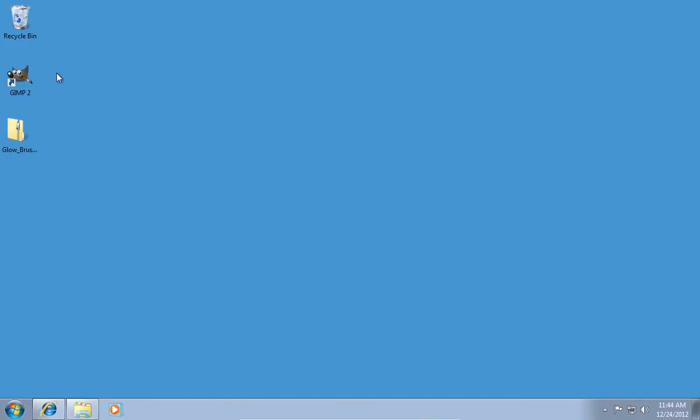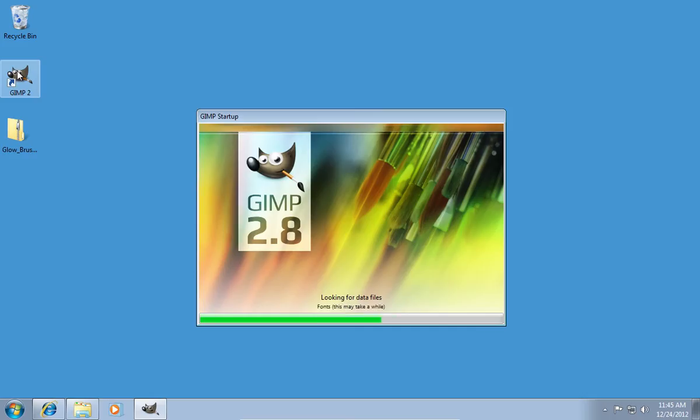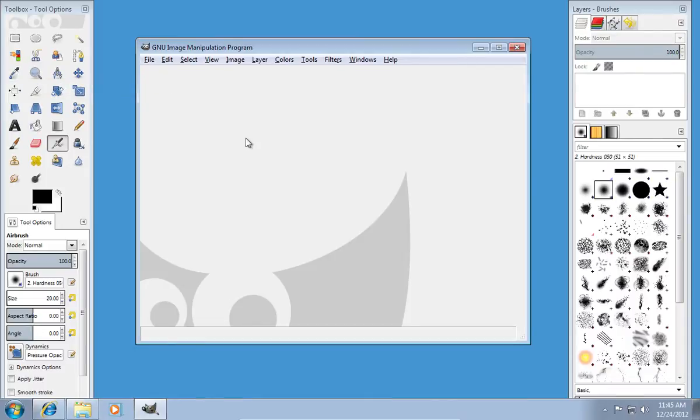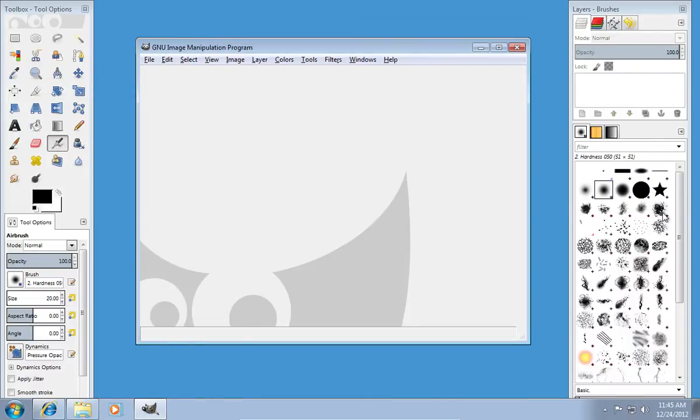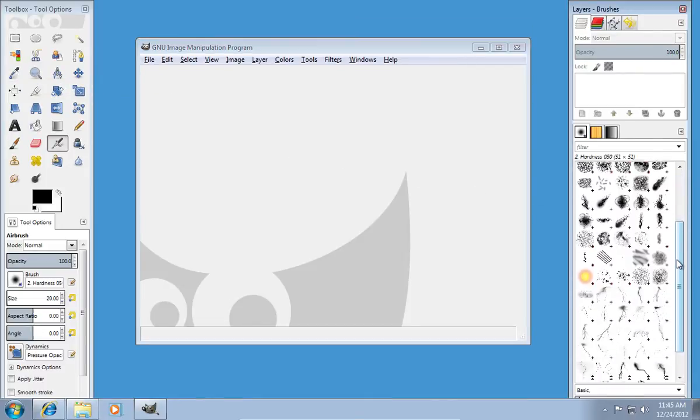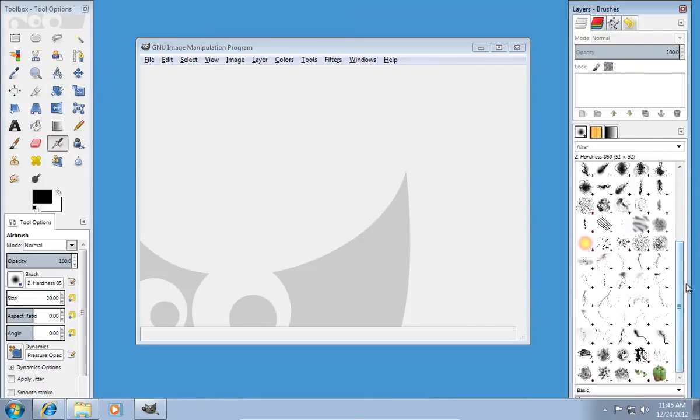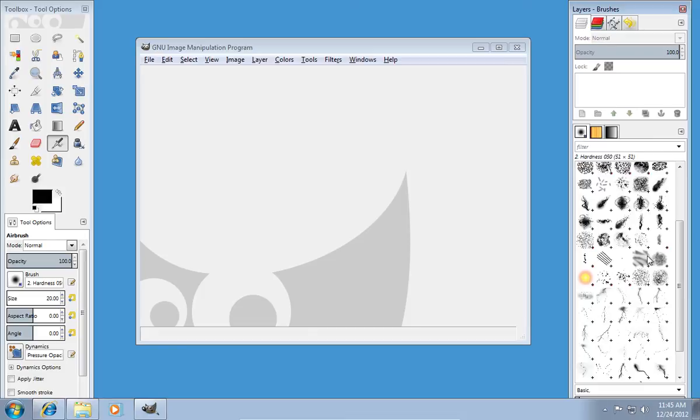Now open the GIMP application. In the right column, you can see the new glow brushes, which you can use.